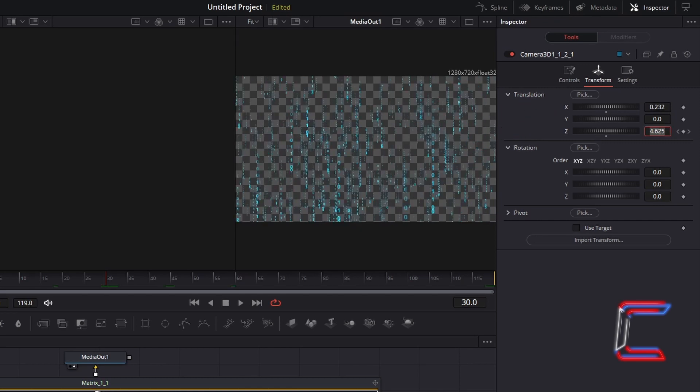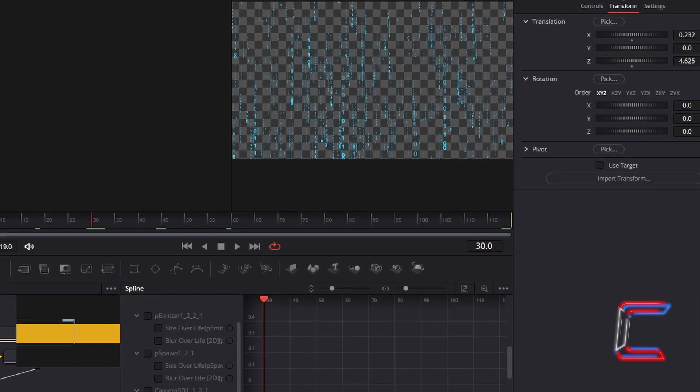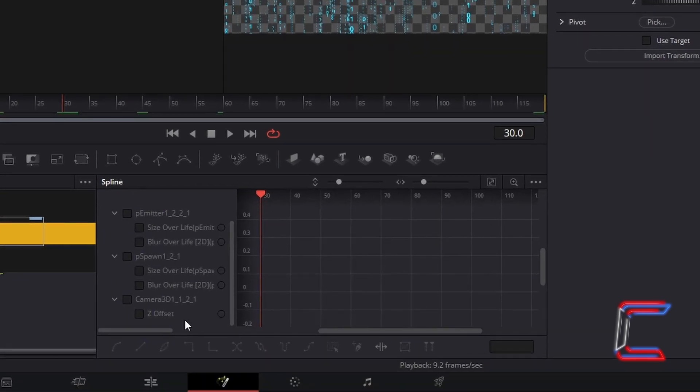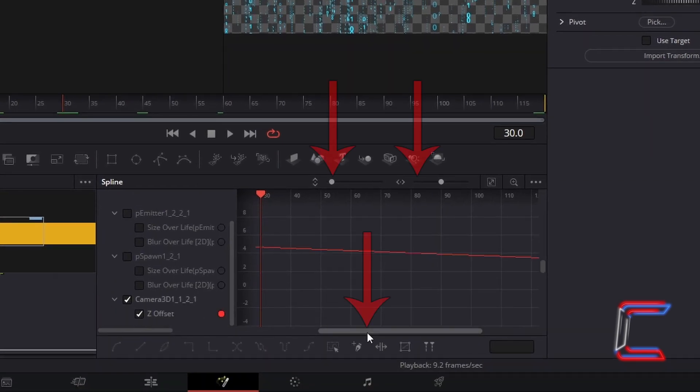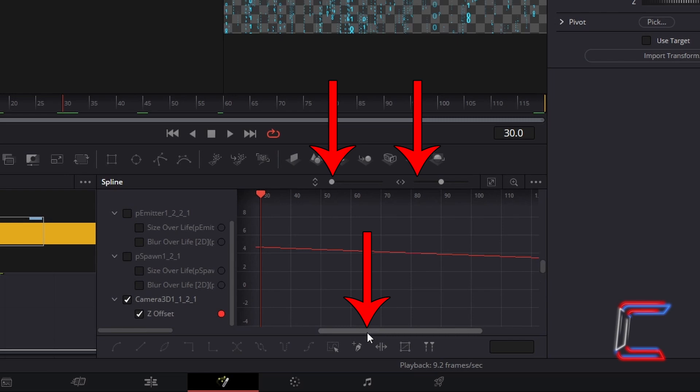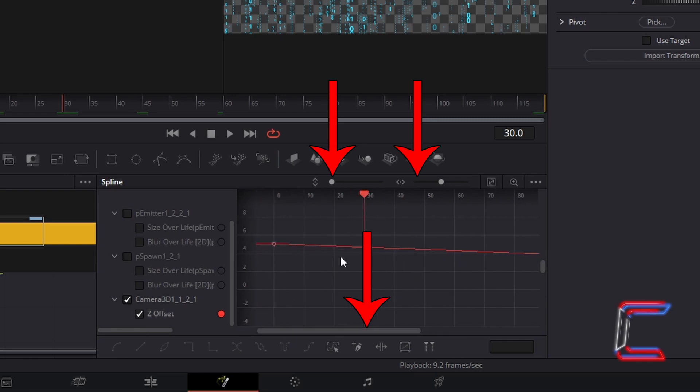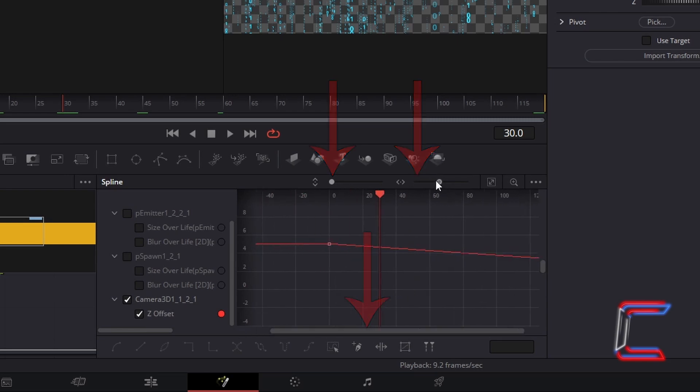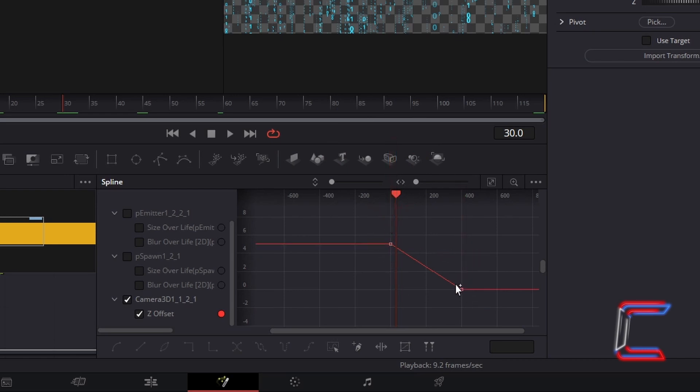If you wish to change the positioning of these keyframes, so that you can for example make the zoom effect start later on in your animation, go to spline. Select Z offset underneath camera 3D, under matrix 1. Adjust the scroll bars by going towards the left for both the bottom and top two ones, so that you can see the keyframes which make up this animation. The two boxes representing the keyframes here for Translation Z can be clicked and dragged to change the points on your animation where these apply.